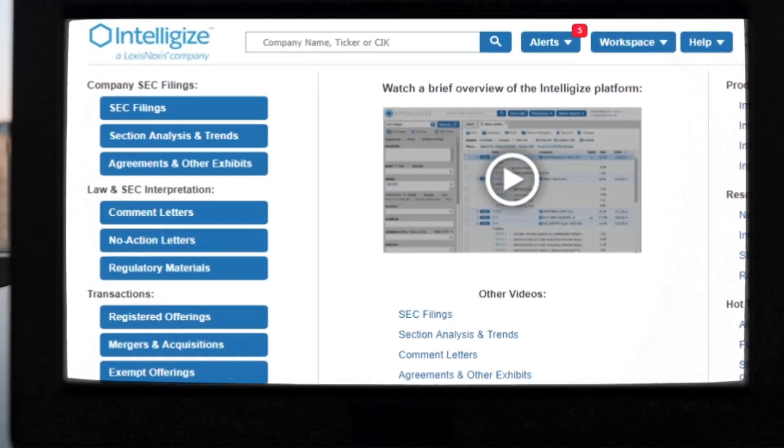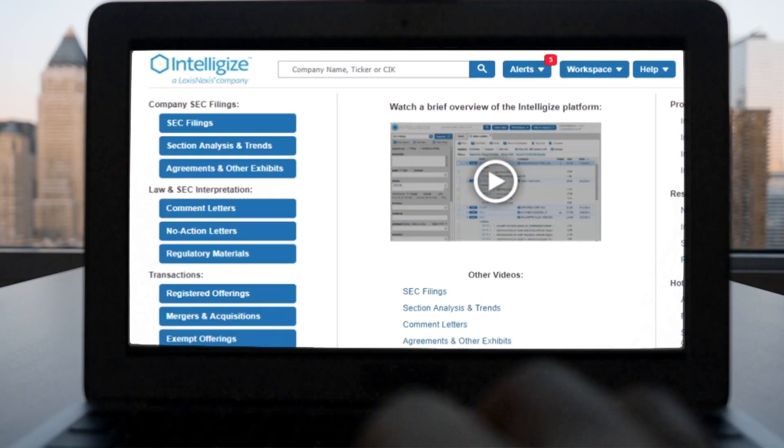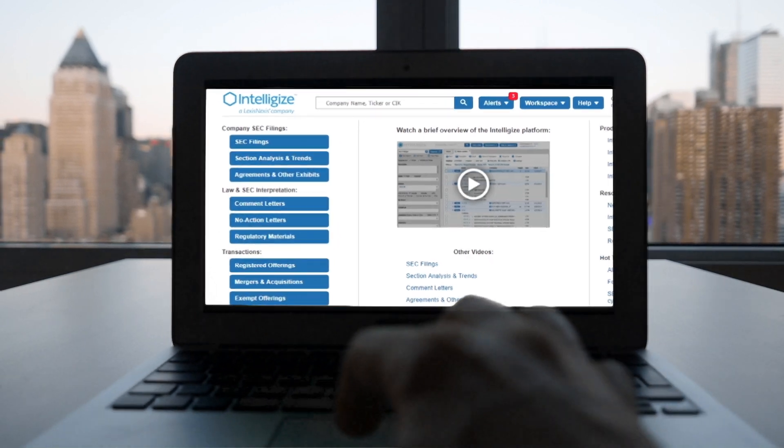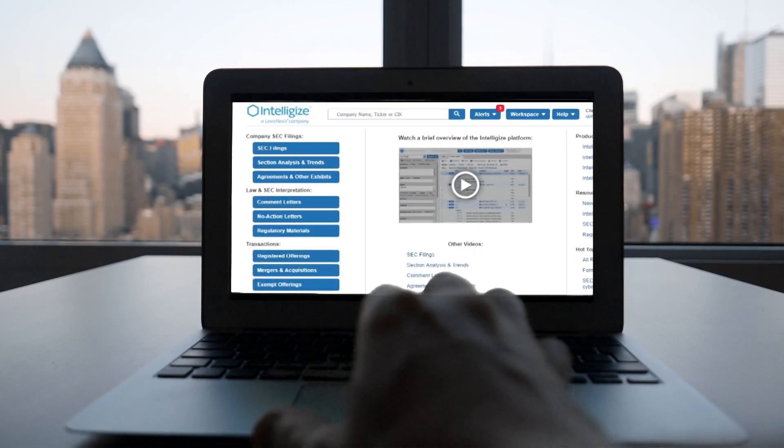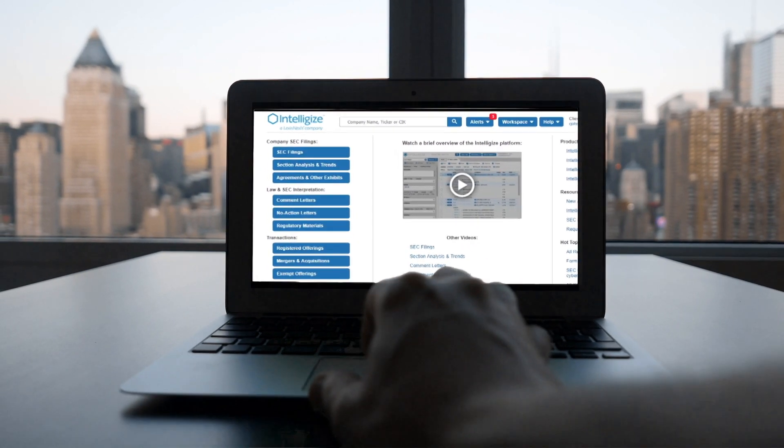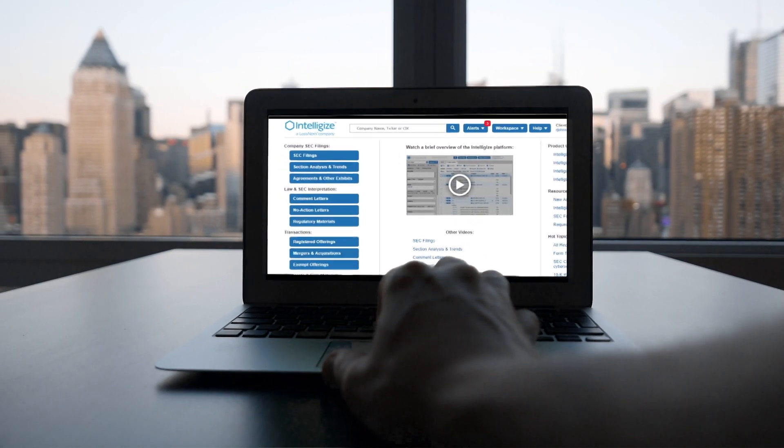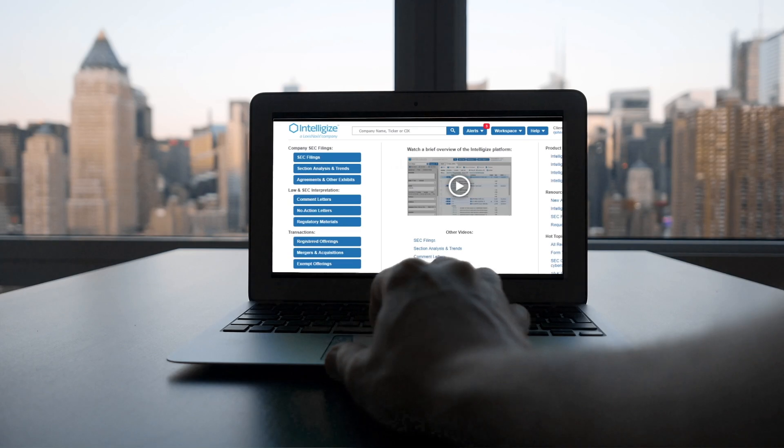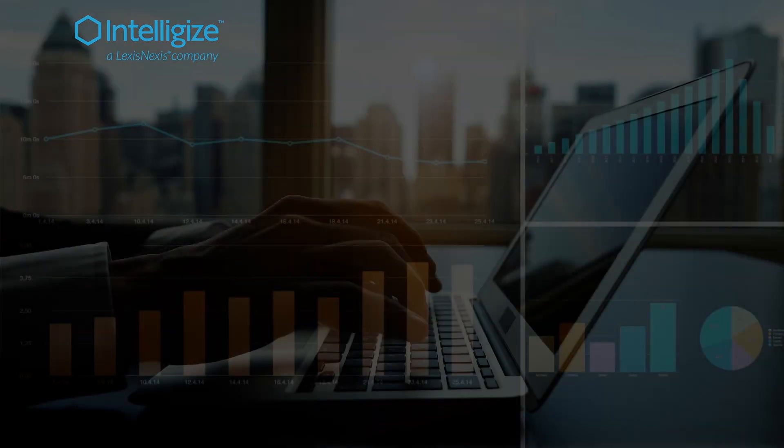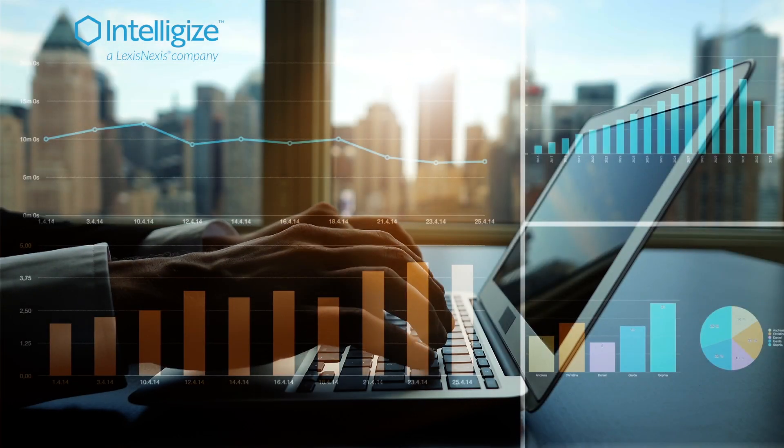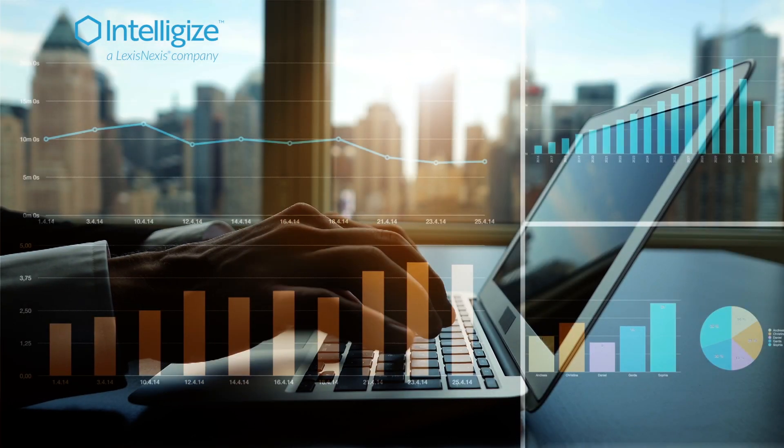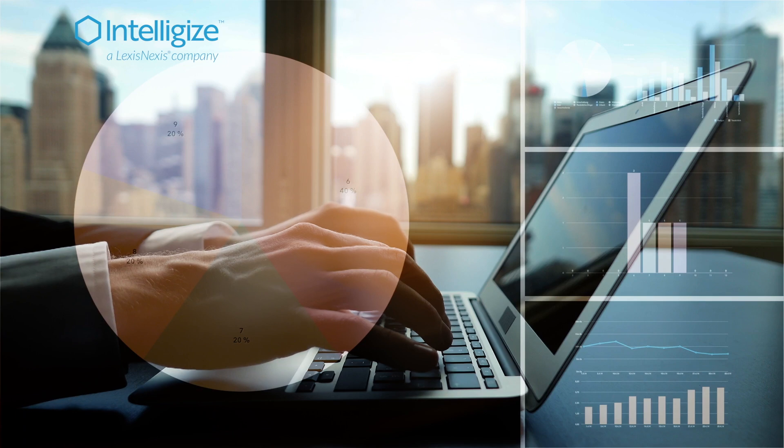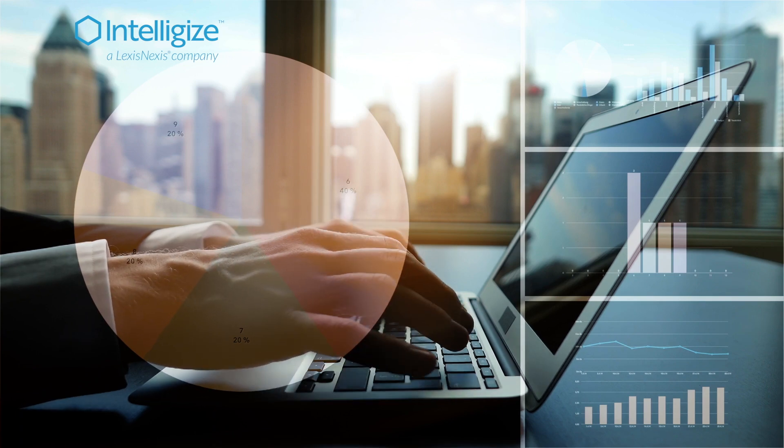IntelliJize streamlines the workflow around developing effective, timely, and compliant disclosure in your 10k. It's the leading compliance and analytics solution that enables you to perform in-depth research, benchmarking, and drafting disclosure language.